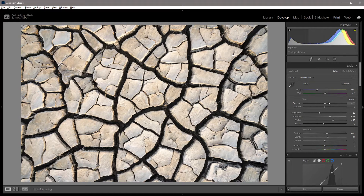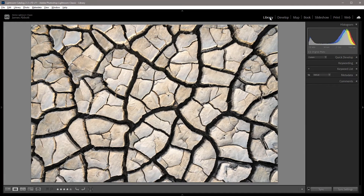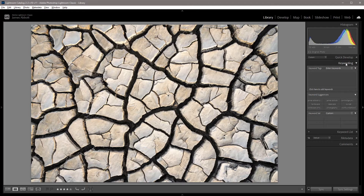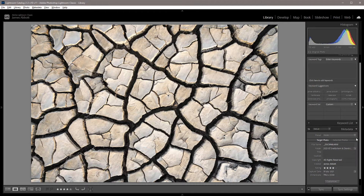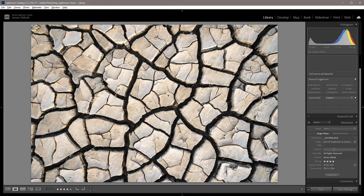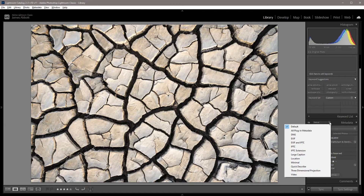Here I have an image that's already processed and I'm going to click onto the library tab because that's where we can edit our EXIF information. The most important two panels that we need to expand are keywording and metadata. By default, this is what you can see in the metadata, and there are a number of options here that you can choose, but it gets a bit cumbersome.